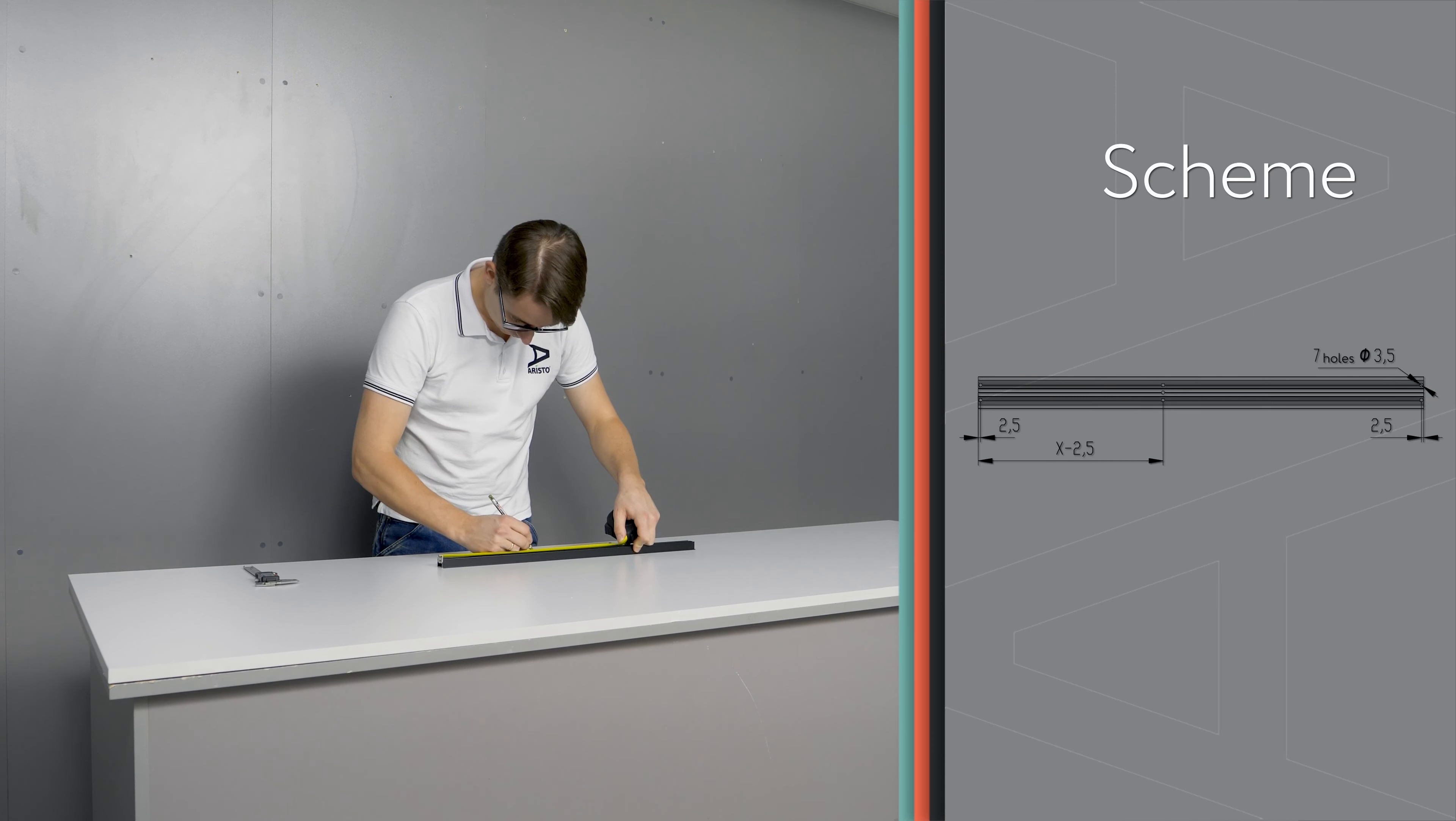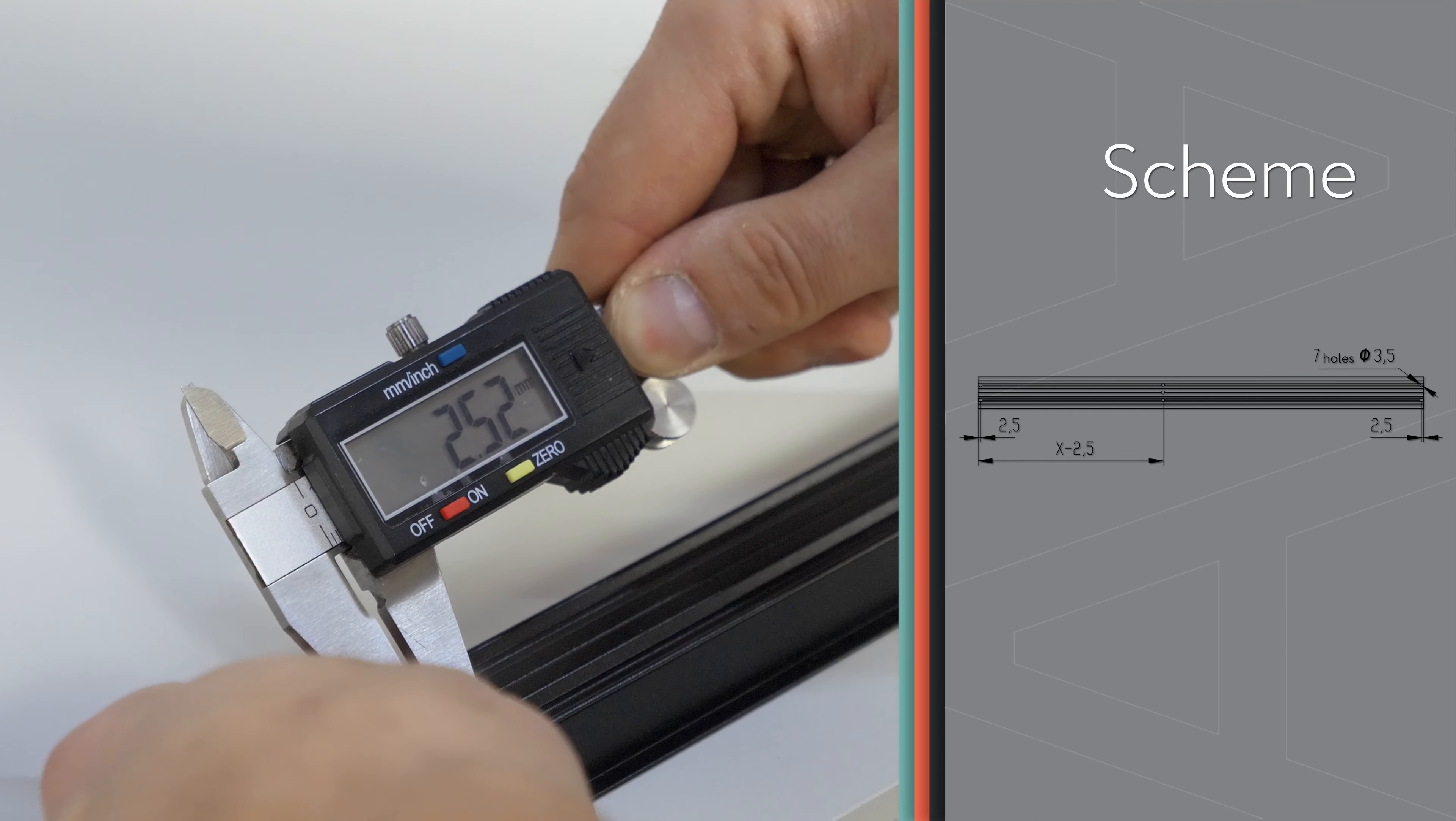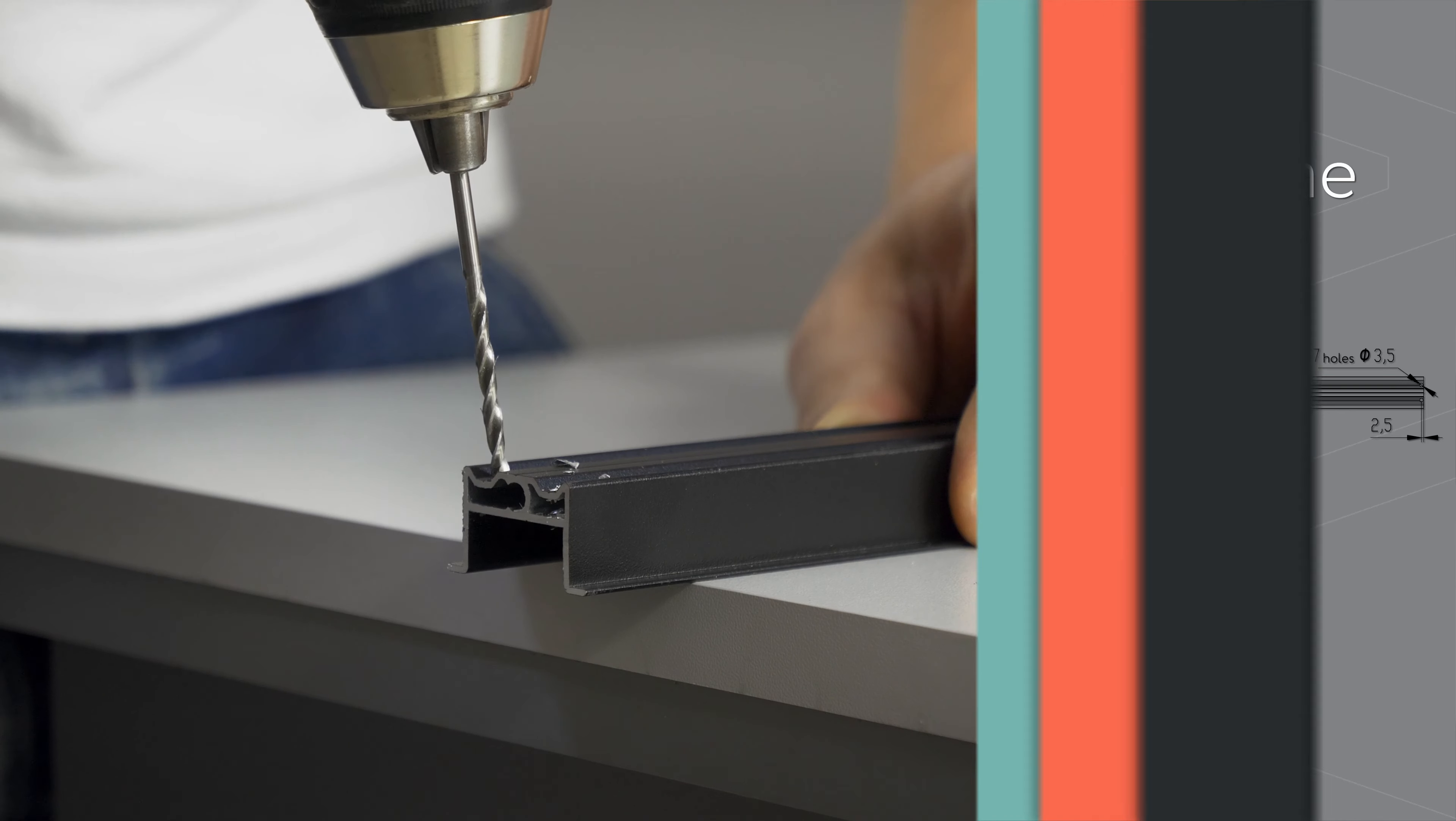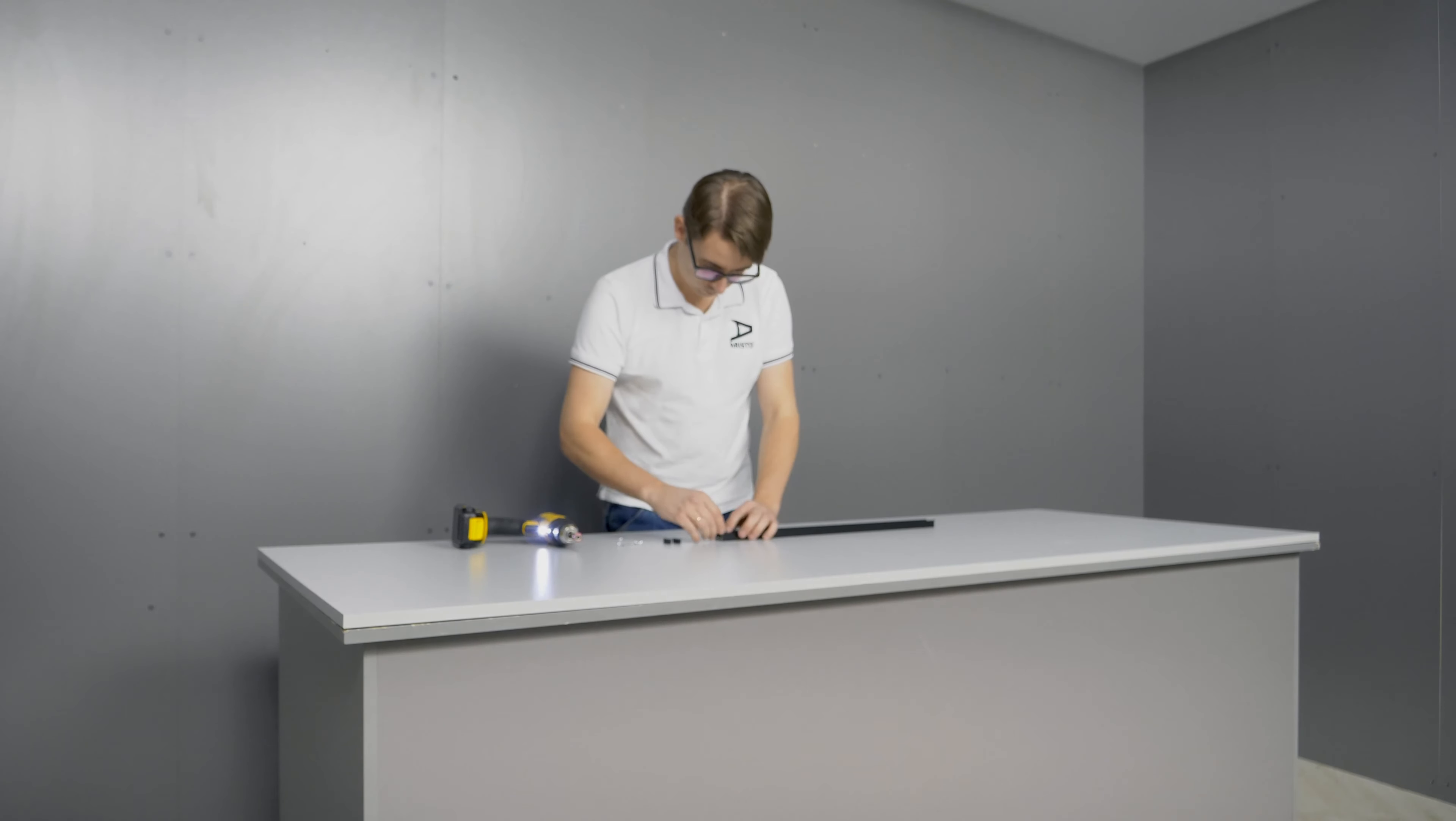Drill 7 holes with a diameter of 3.5 mm in the handle rail NOVA if the handle is on one side. Drill 10 holes if handles are on both sides.